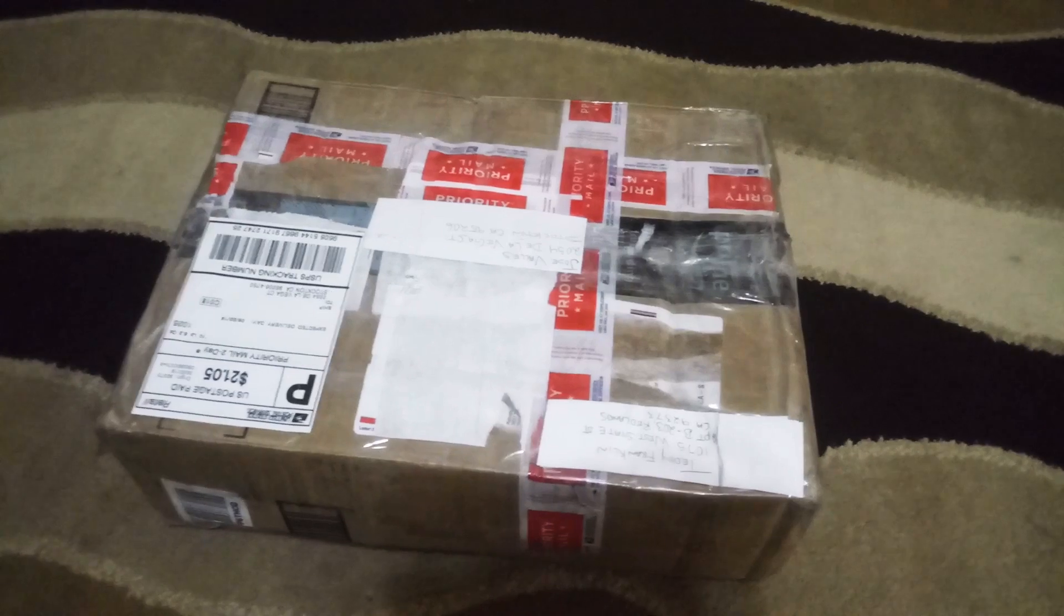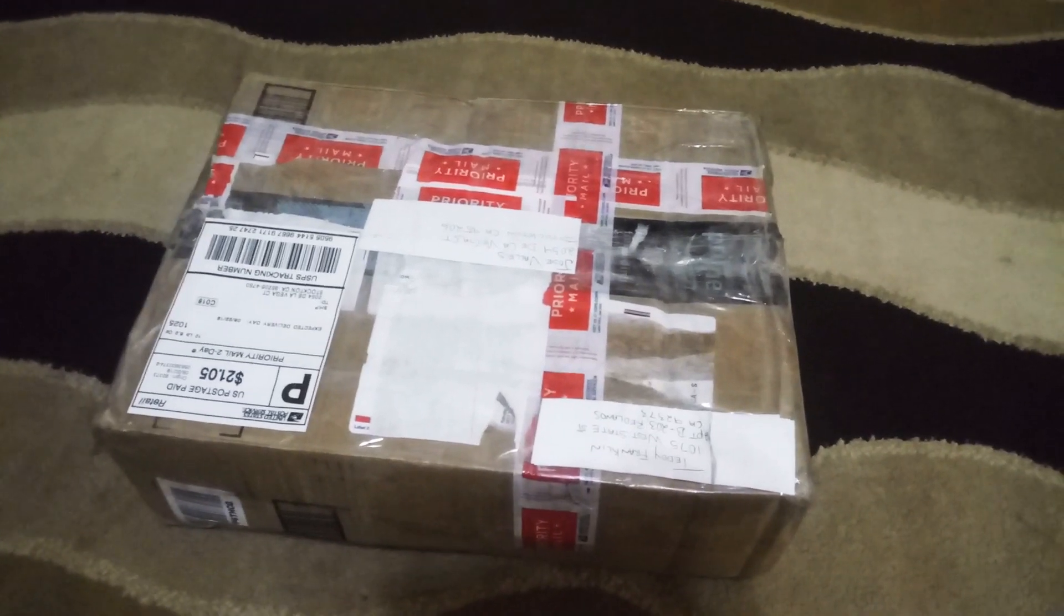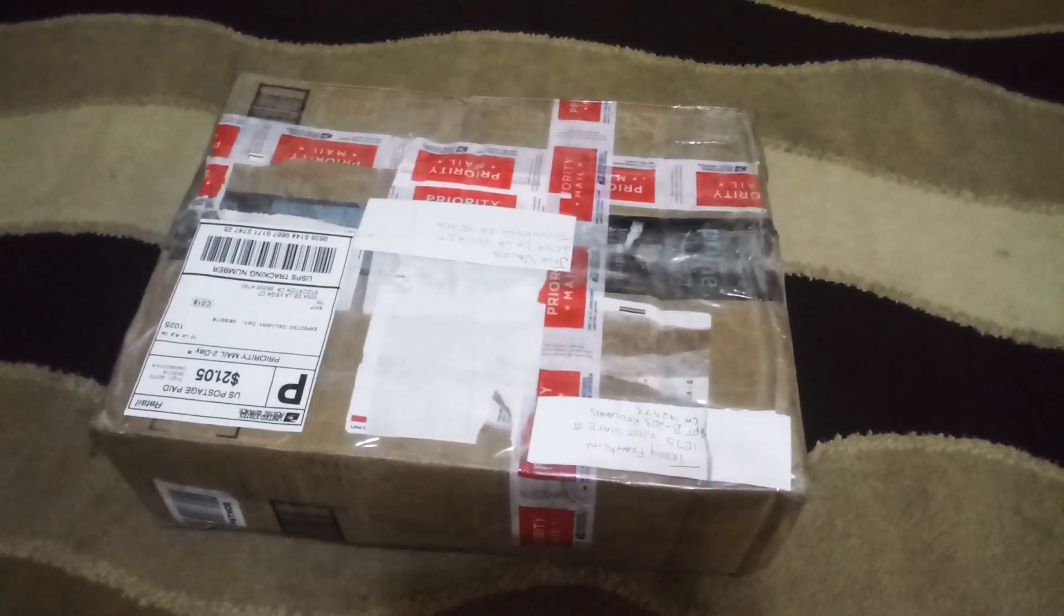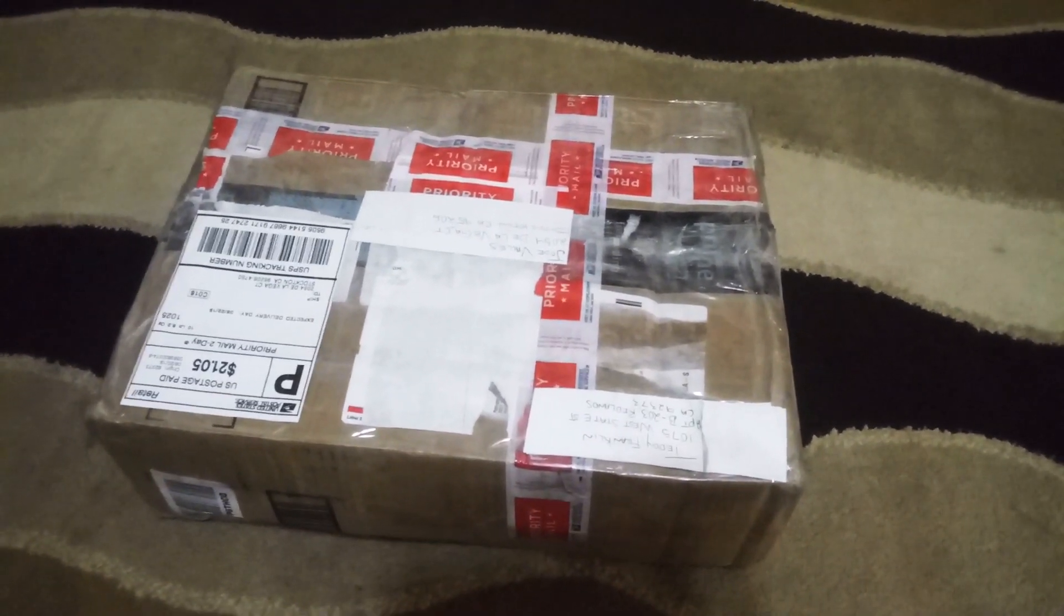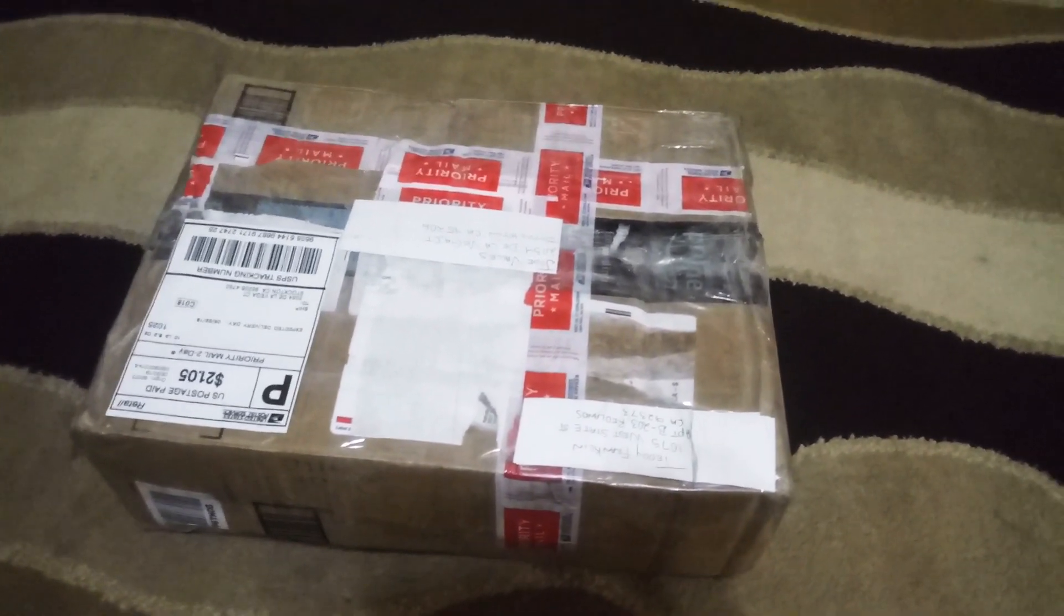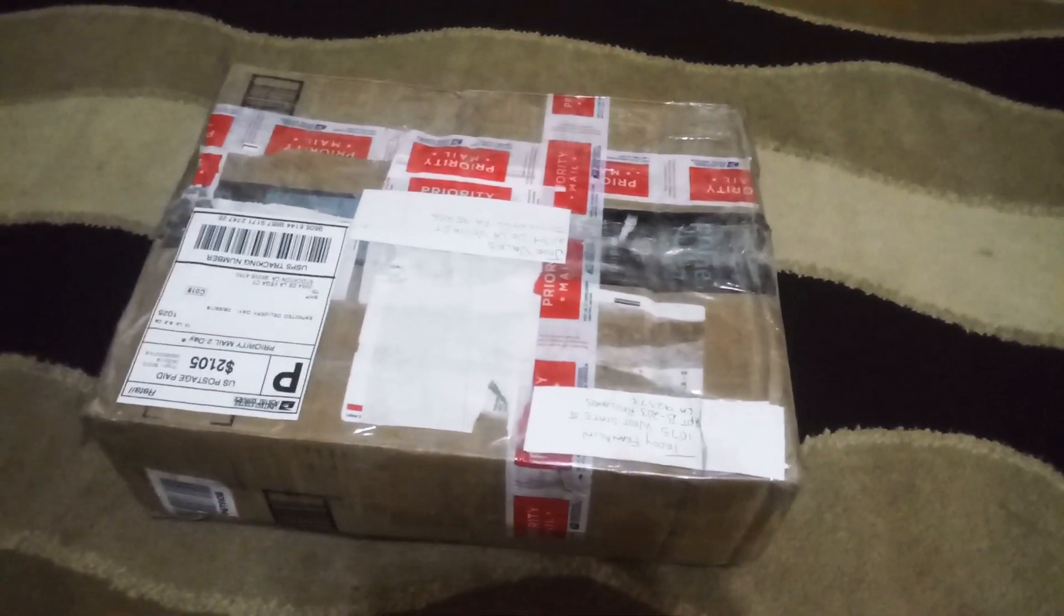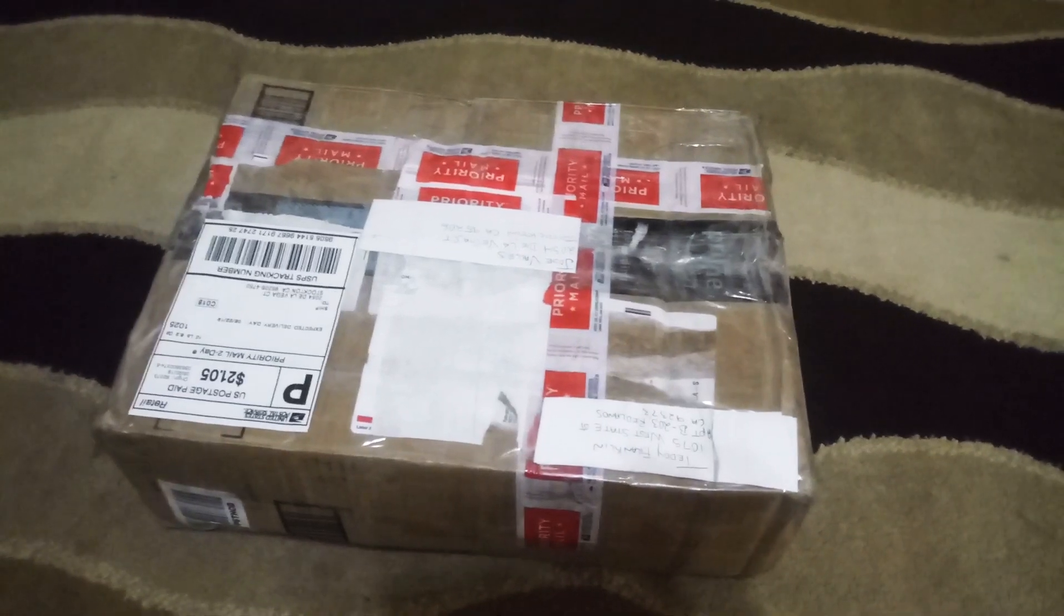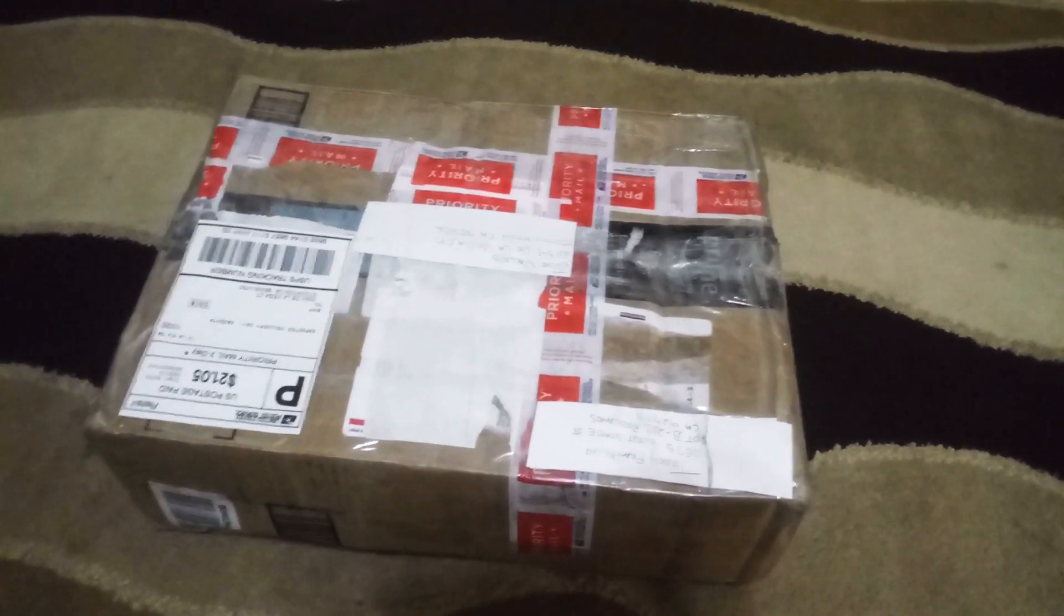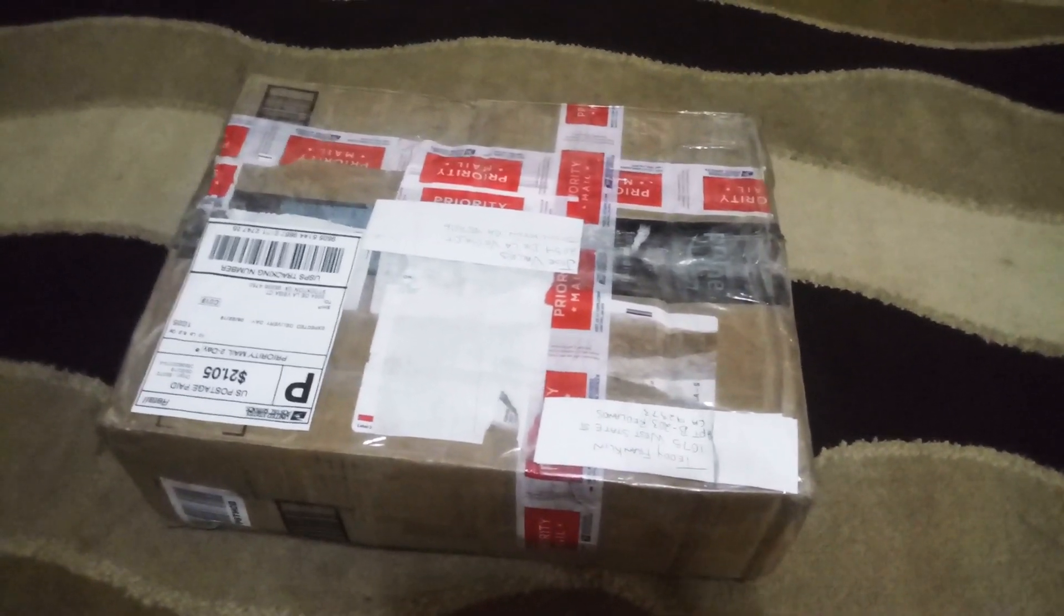So today we're gonna find out what happened to this Xbox and we're gonna try to fix it.